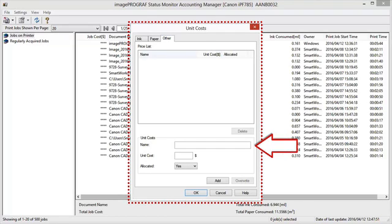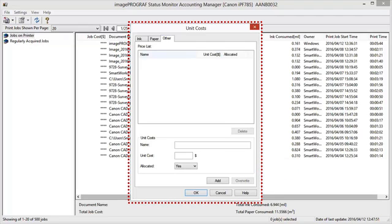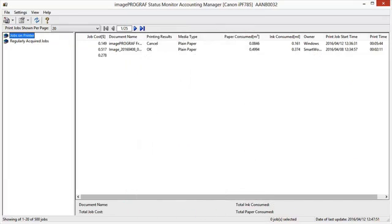Enter any name in the Name field. Enter a value in the Unit Cost. Use Allocated to specify whether costs are allocated as being incurred by the print job. Click the OK button.